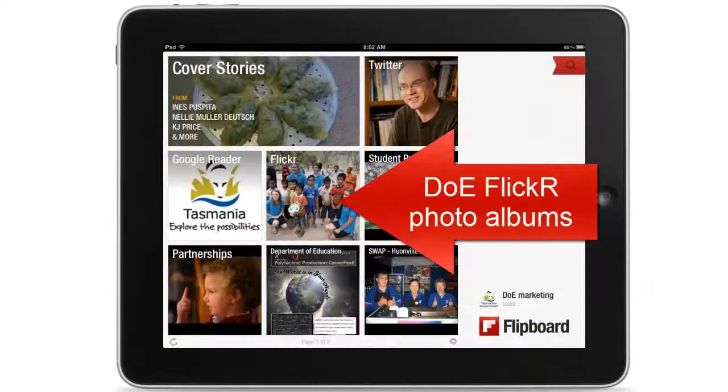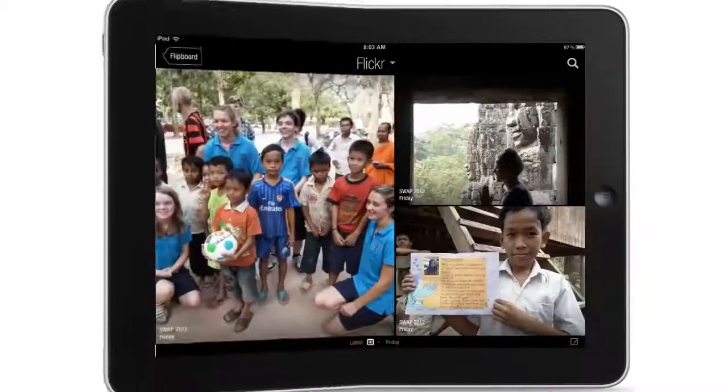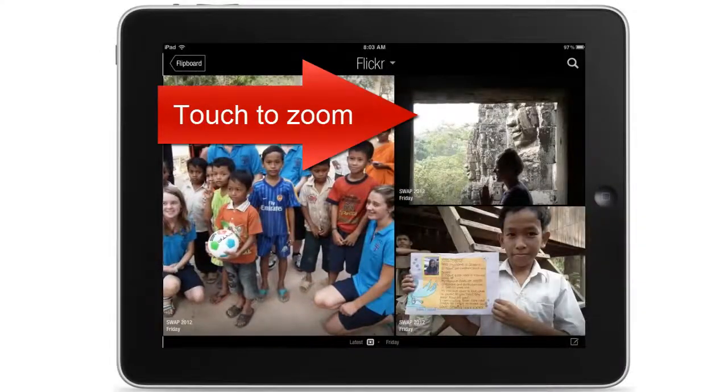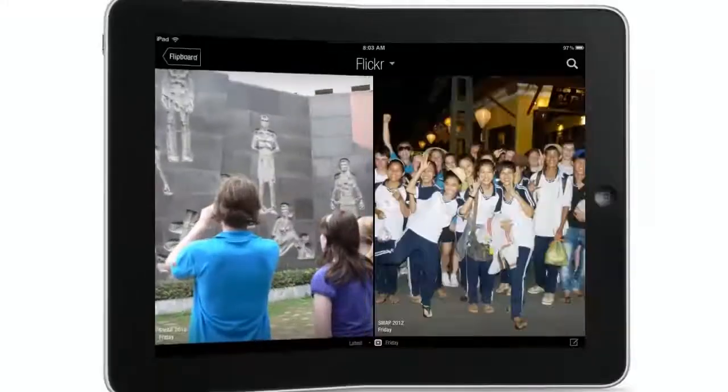If the department's Flickr channel has been added, I can access the publicly available photos.